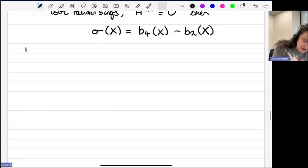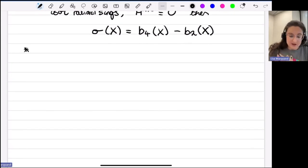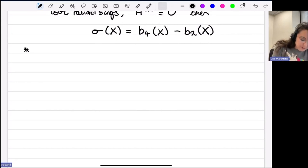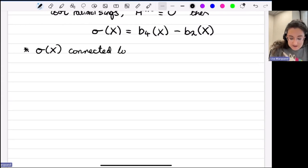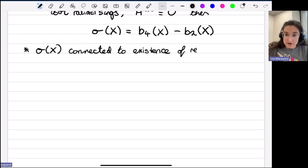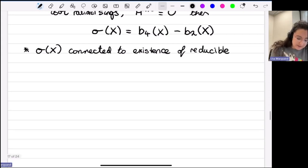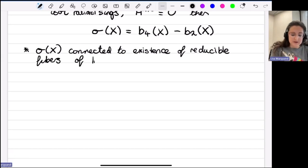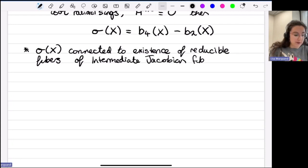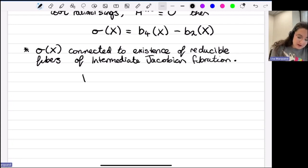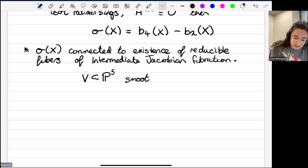Neither of those reasons was my original motivation. The last reason—which was my initial motivation—is that this invariant is actually connected to the existence of reducible fibers of so-called intermediate Jacobian fibrations. I'll explain what that means. We start instead with a smooth cubic fourfold V, and we look at hyperplane sections of V, considering the open subset of the dual P^5 parameterizing smooth hyperplane sections.